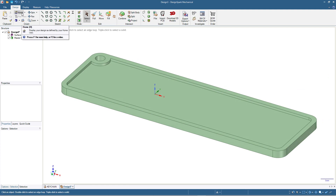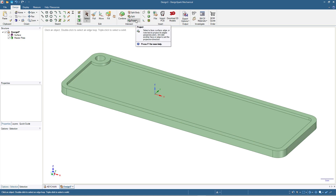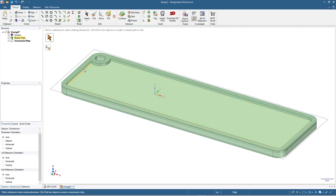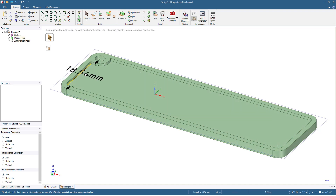Unfortunately there is no specific tool in DesignSpark Mechanical to add text directly to a solid, but we can use the dimension tool and project tool to add text. I click the dimension tool, click this line, and it adds an annotation plane — the rectangle with bluish edges. I click again on that line and it shows the dimension of the line, and I click to place it roughly at the middle of the plane.